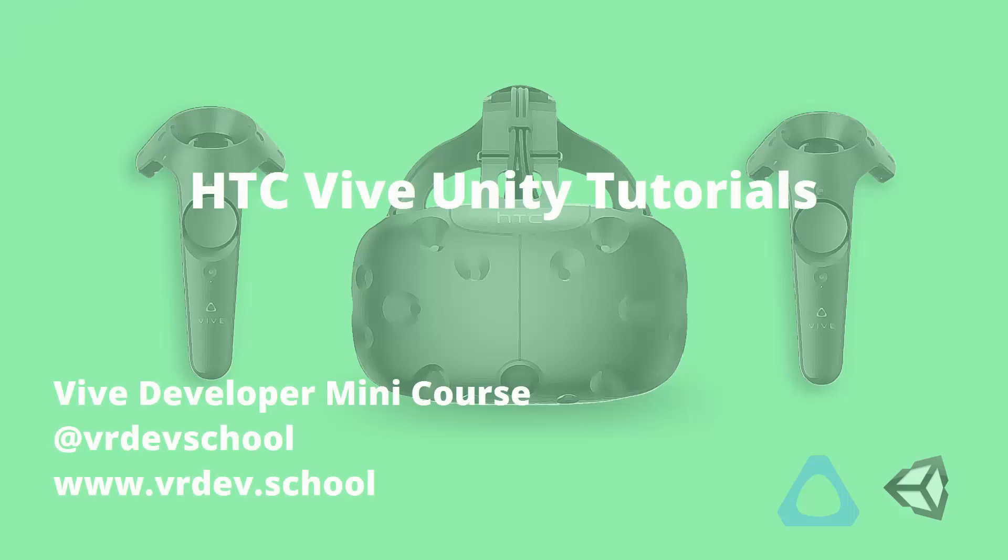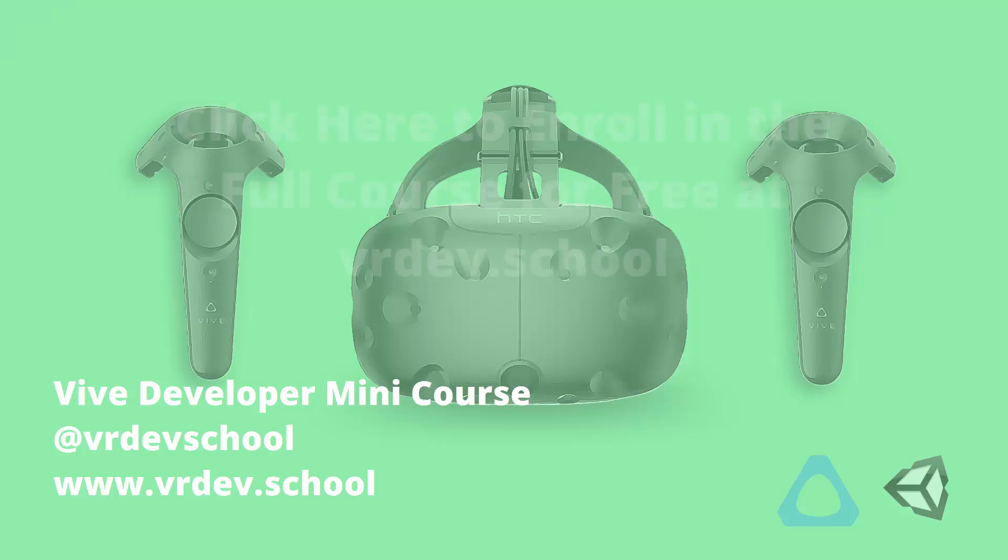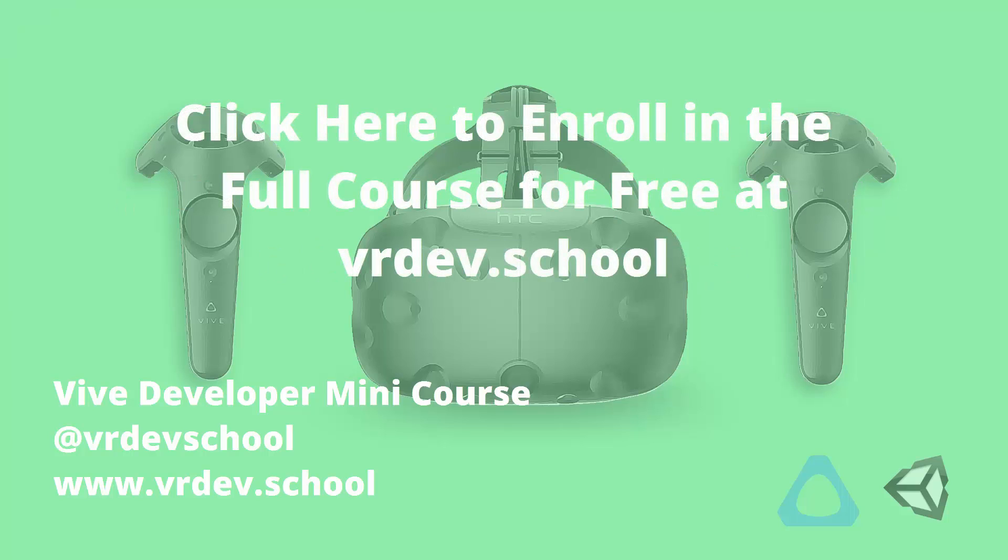We're now at part 5 of this YouTube series where I'm going to show you how to create your own SteamVR camera rig, complete with play area wireframes and motion controllers. This will help you understand how the SteamVR camera rig works and will especially help those of you who are converting an existing game to the Vive. As always, go over to learn.vrdev.school and enroll in the free Vive Developer mini-course to get the latest version of this lesson.